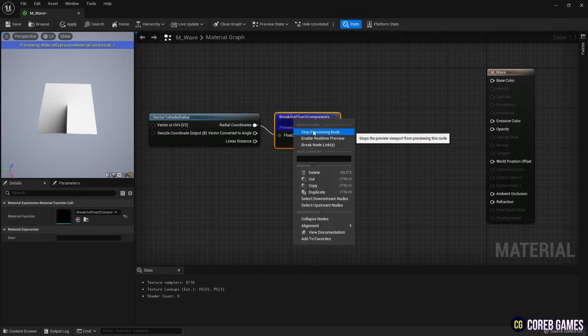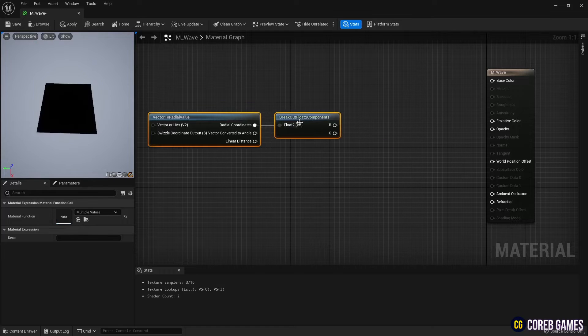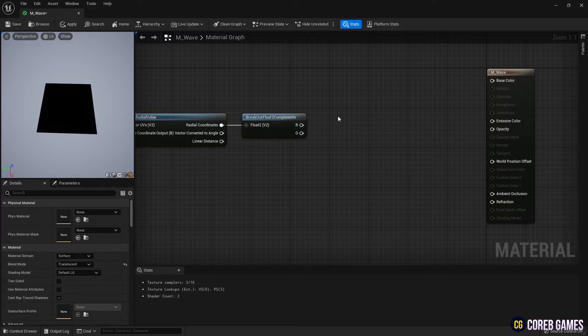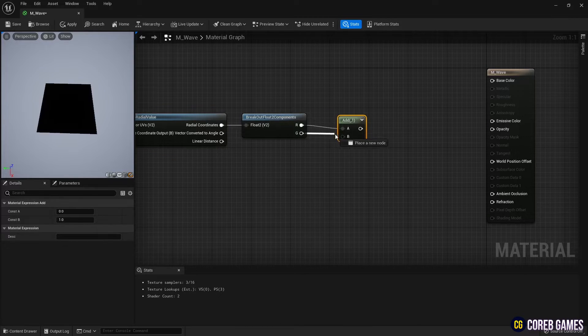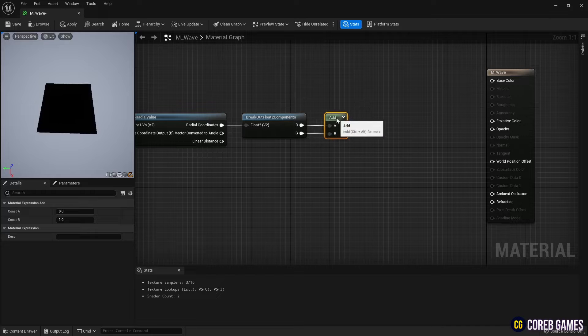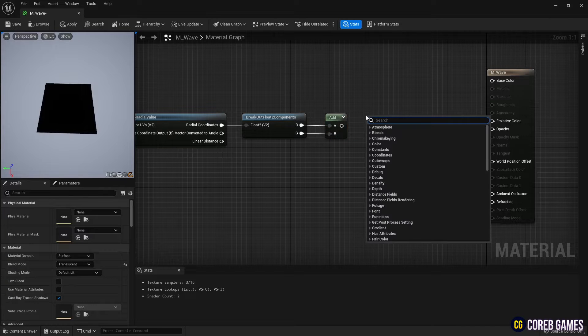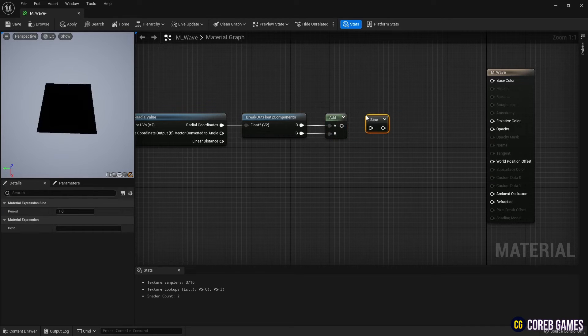Next, create an Add node. Then add each channel from the Vector to Radial Value node and connect the Sign node to create a spiral gradient.